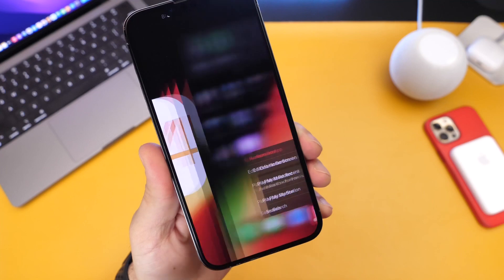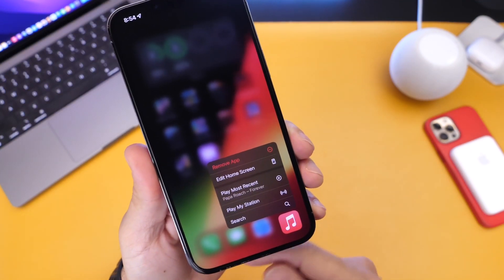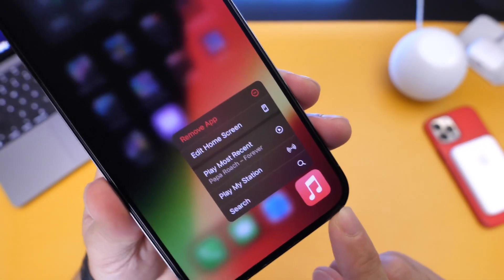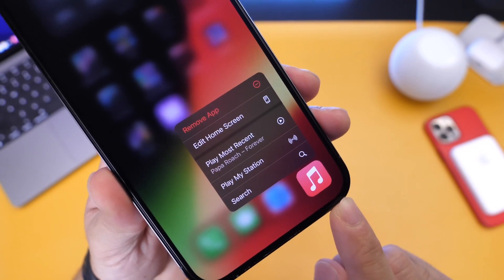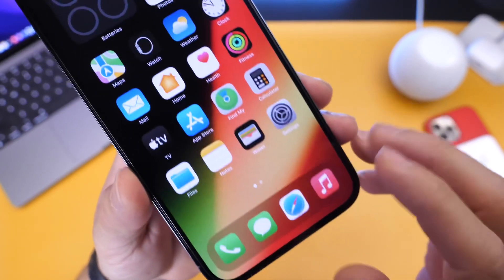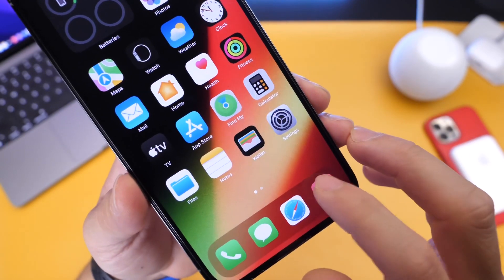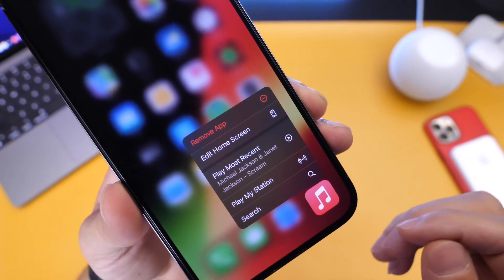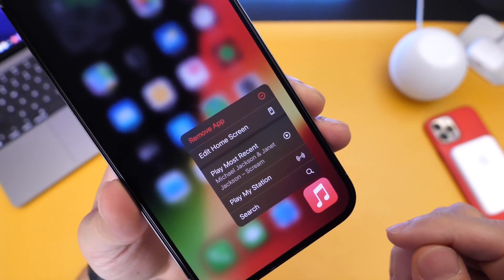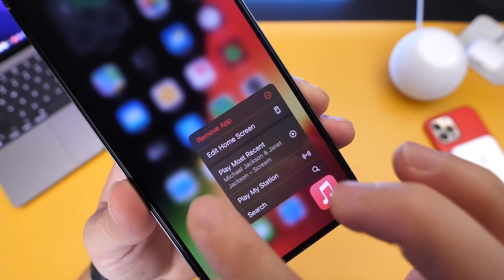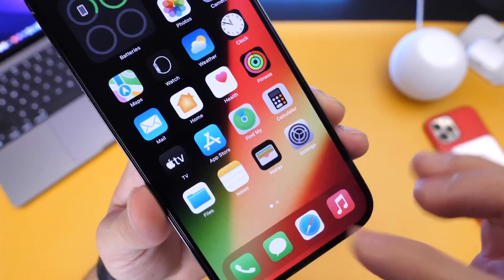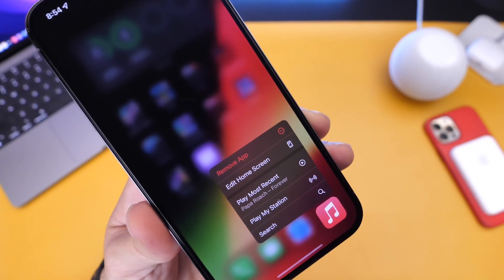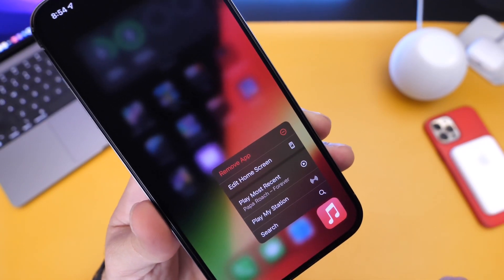The first thing I want to talk about is Apple Music. Within Apple Music on the icon, if you long press, you now have a 'Play Most Recent' option. So if you're in Apple Music and you were listening to an album, for example, you long press and you can resume that directly within the shortcuts by long pressing on the Apple Music icon. Whether it's a song, an album, or a particular artist, you can now head directly back to that particular section.